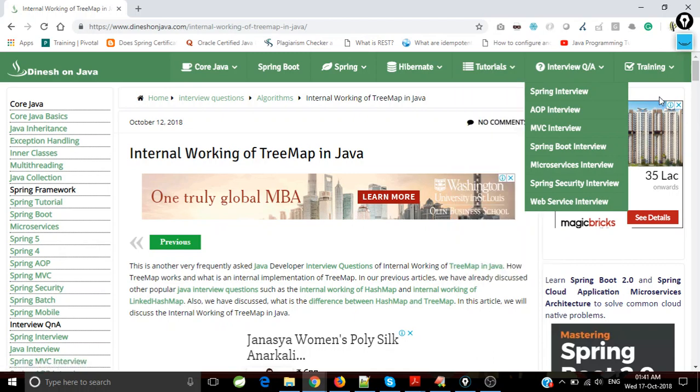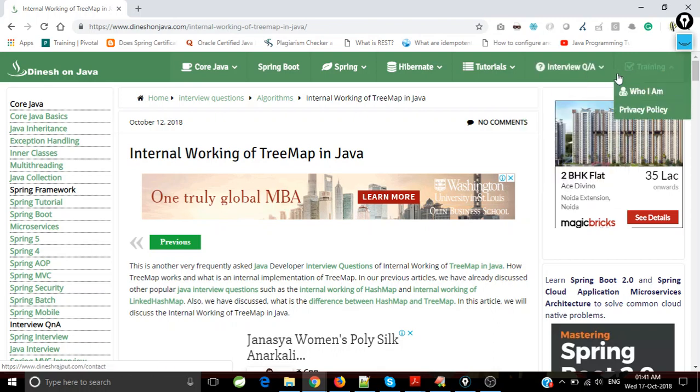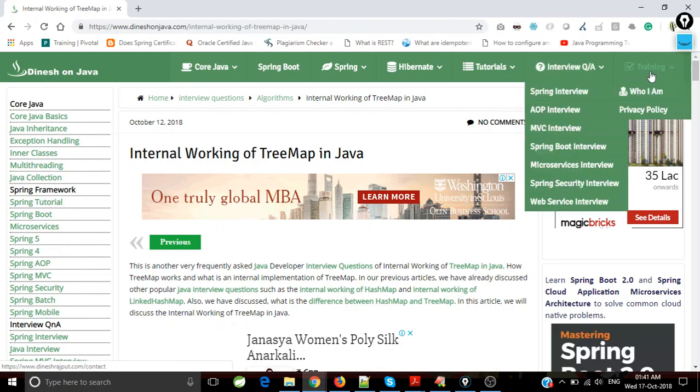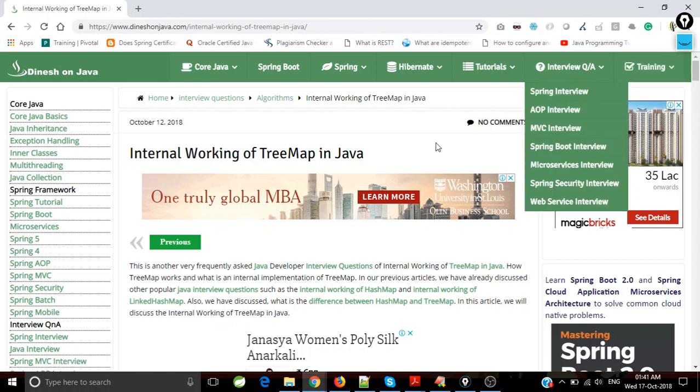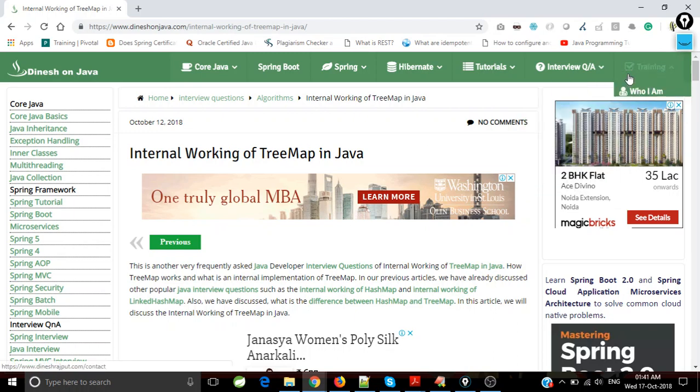I did some interview questions here - you can see a lot of interview questions I put here. One more section is about training. If you want one-to-one training, you could contact me from here. In this article, I'm going to discuss the internal working of TreeMap.